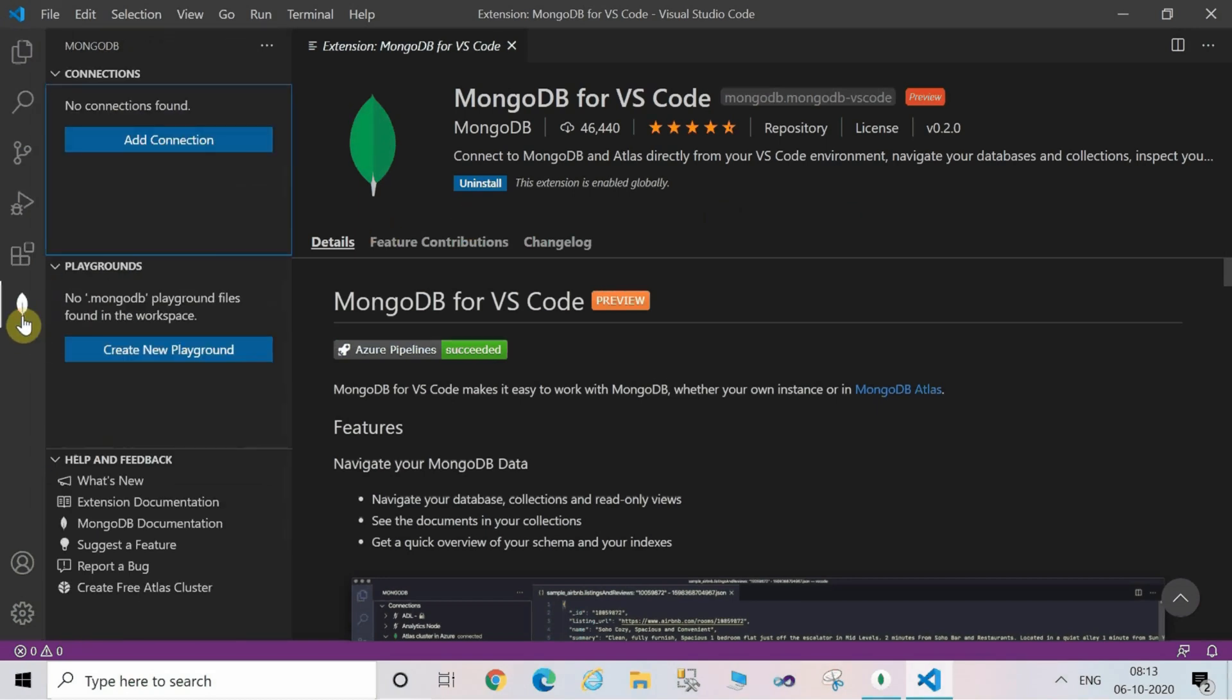Now one panel at the left-hand side is visible which is showing the green leaf.